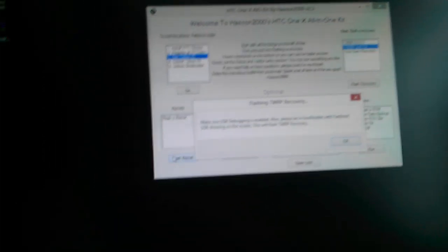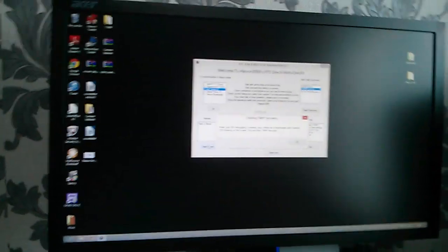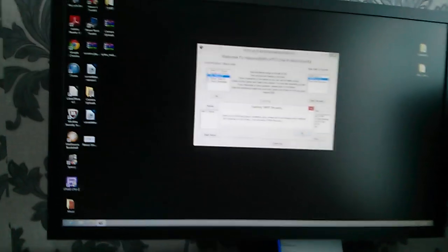Click Flash Recovery. So it's gonna say make sure USB debugging is enabled. Please be in bootloader with your fastboot showing. So as you can see, fastboot, it says on the right it says fastboot USB. So we just click OK on the toolkit.